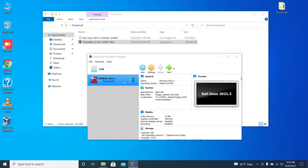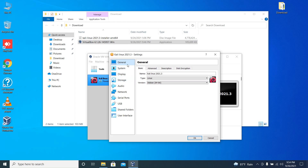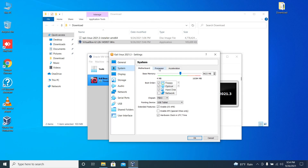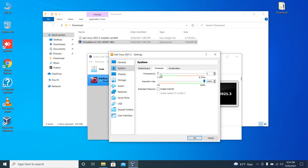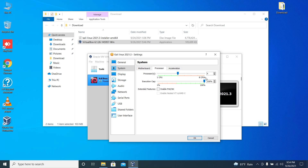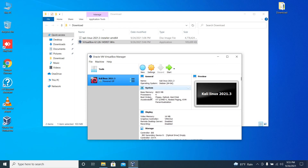Right click on the Kali virtual machine and go to settings. Click on system. Click on processor. In my PC I have 8 logical processors so I'm just allocating 4 logical processors out of 8. This will increase the performance of the virtual machine.